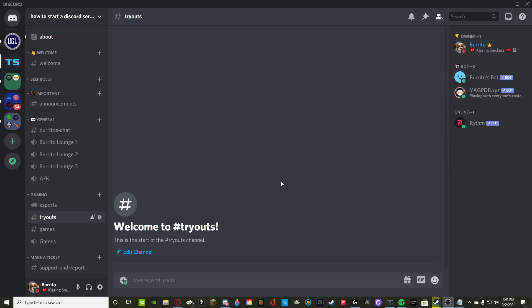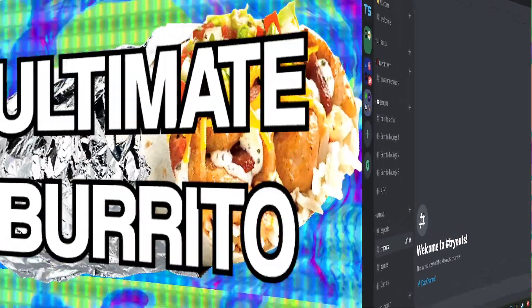Yo, what's going on guys, Burrito here and today we're back with another YouTube video. Today we're going to be going over Discord staff applications, how to make them, how to incorporate them into your server, and how to actually do it in a tutorial form. So let's jump right into it.